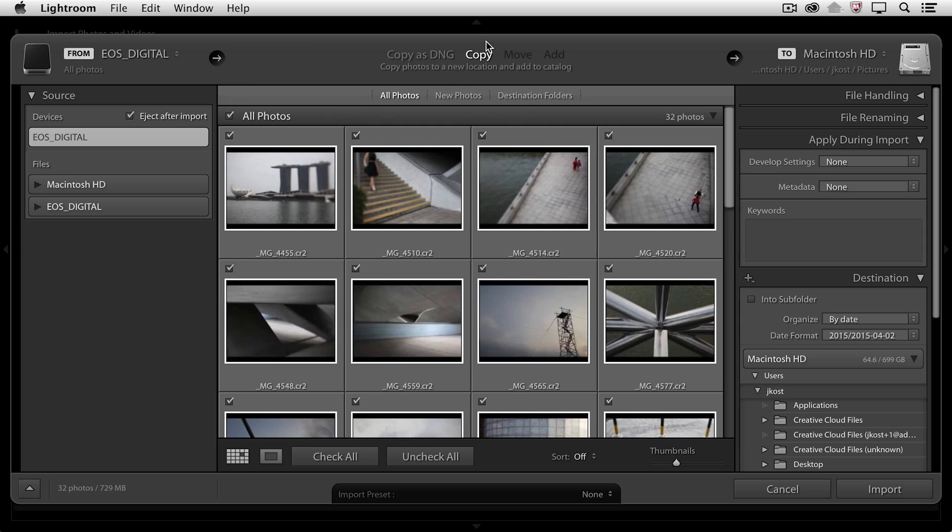Then I need to tell Lightroom what to do with those files. Since they're now on a card, I actually want Lightroom to copy them, and we can see thumbnails of the images that are going to be copied right below.